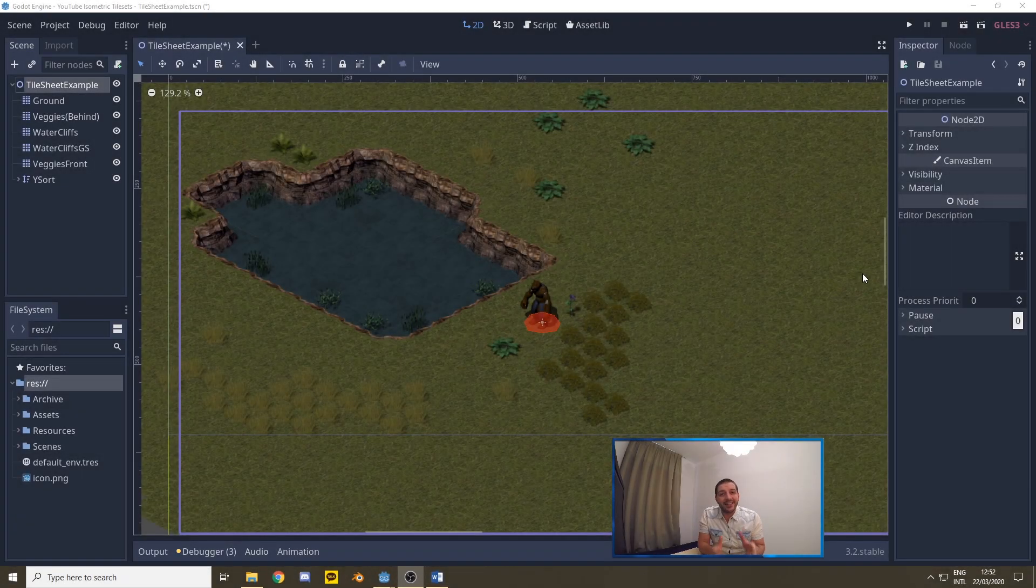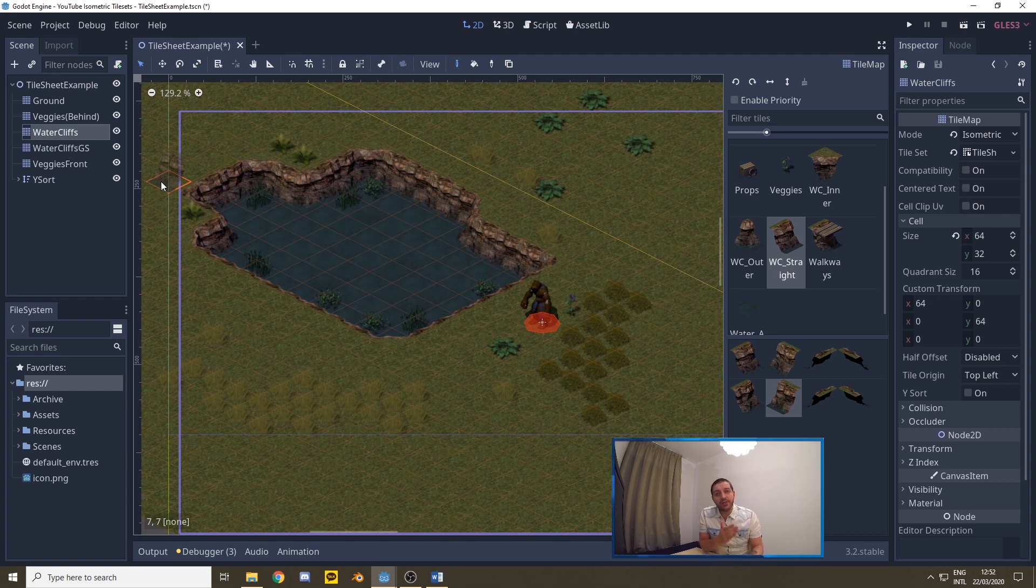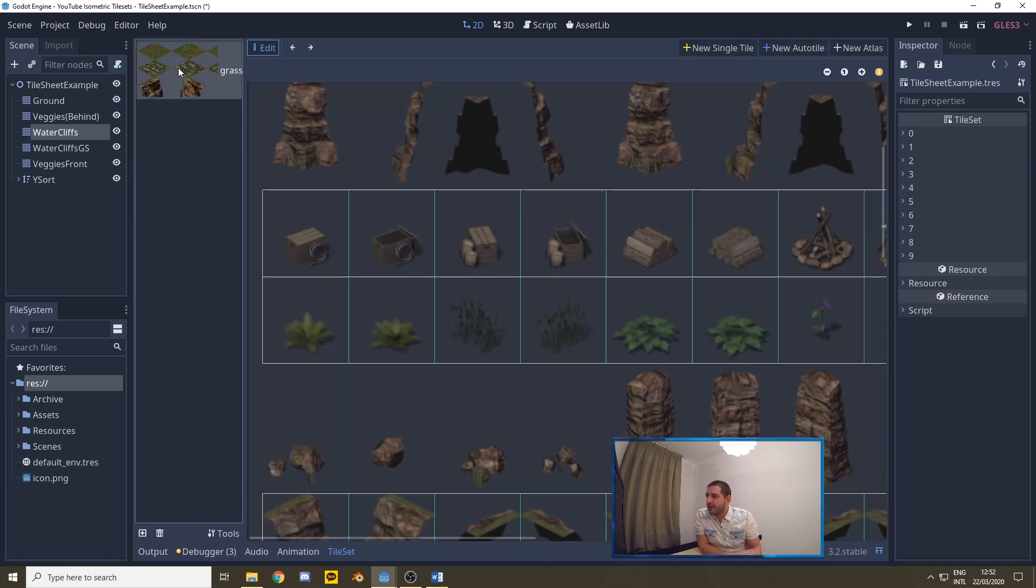Right, let's dive right into it. Select one of the tilemaps that contains the tileset that you want to add collisions to. Then go into the tileset editor by selecting the tileset and then select the specific set that you want to add collisions to.